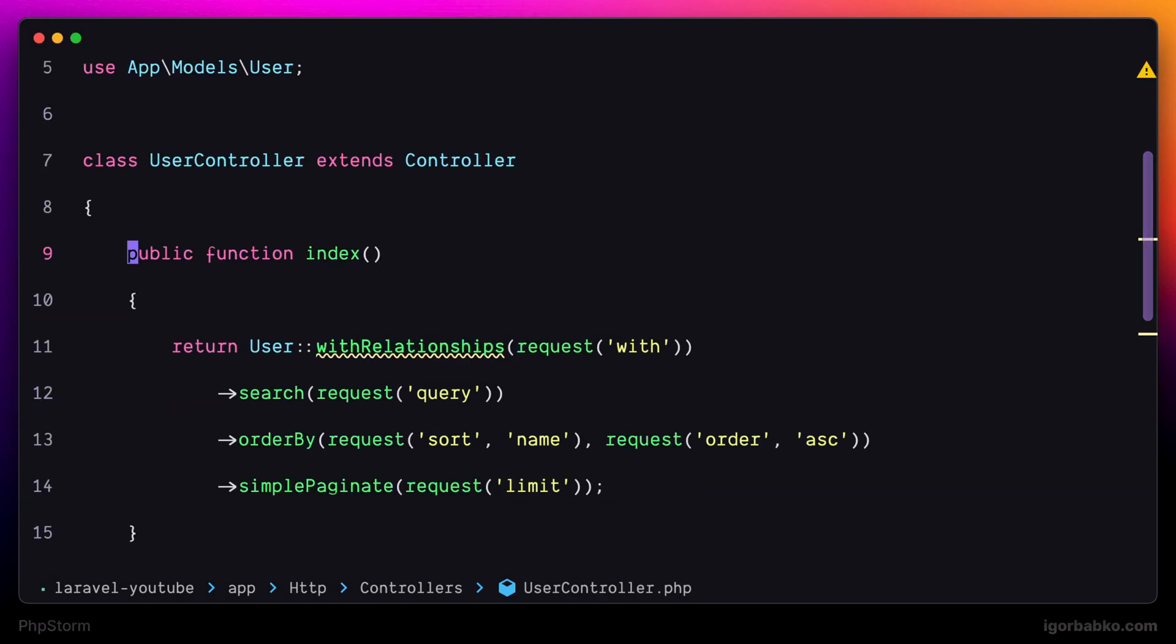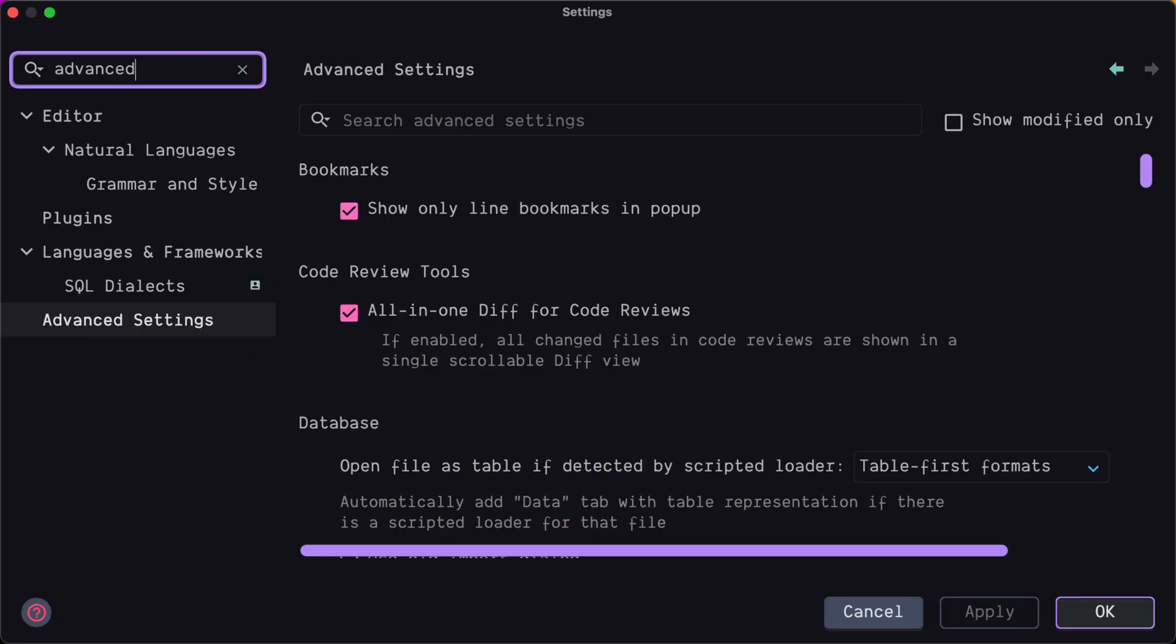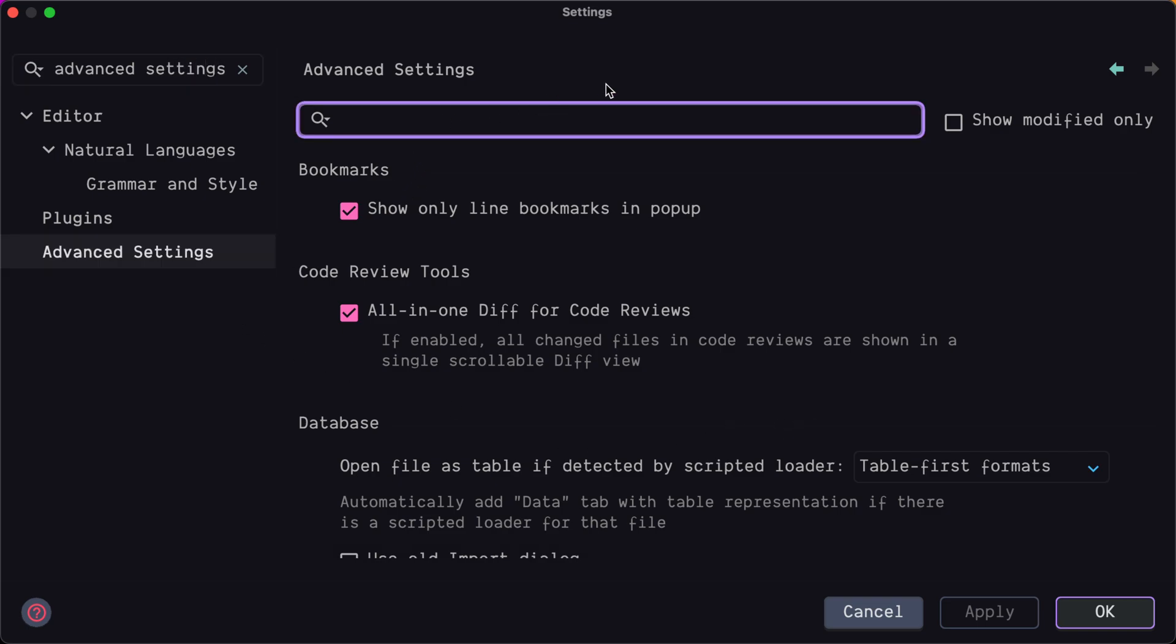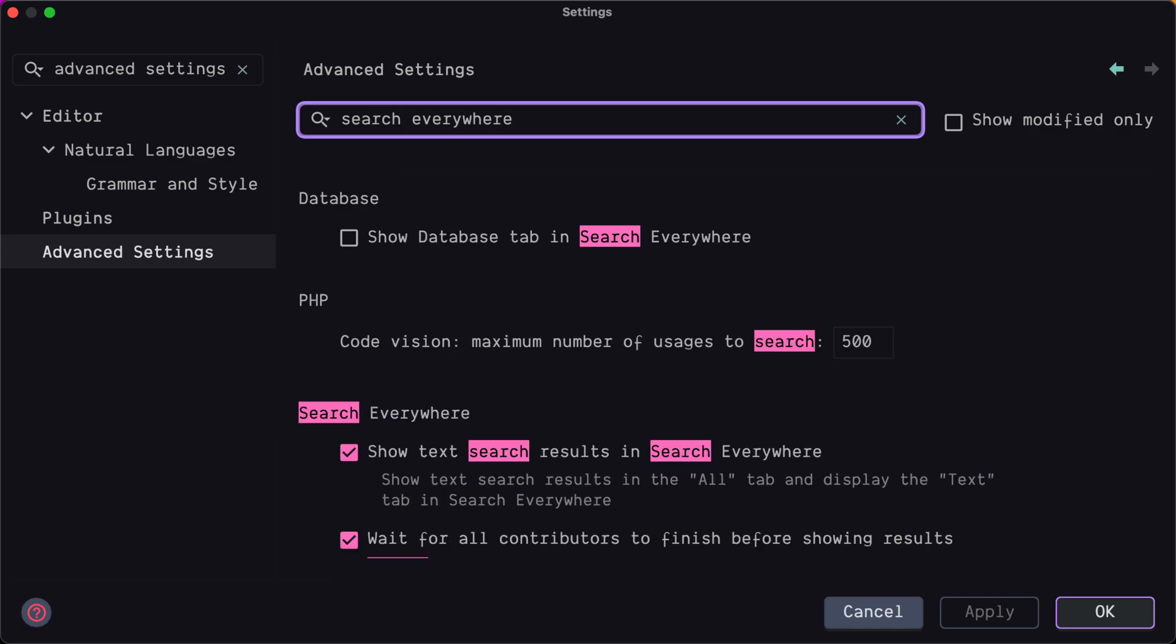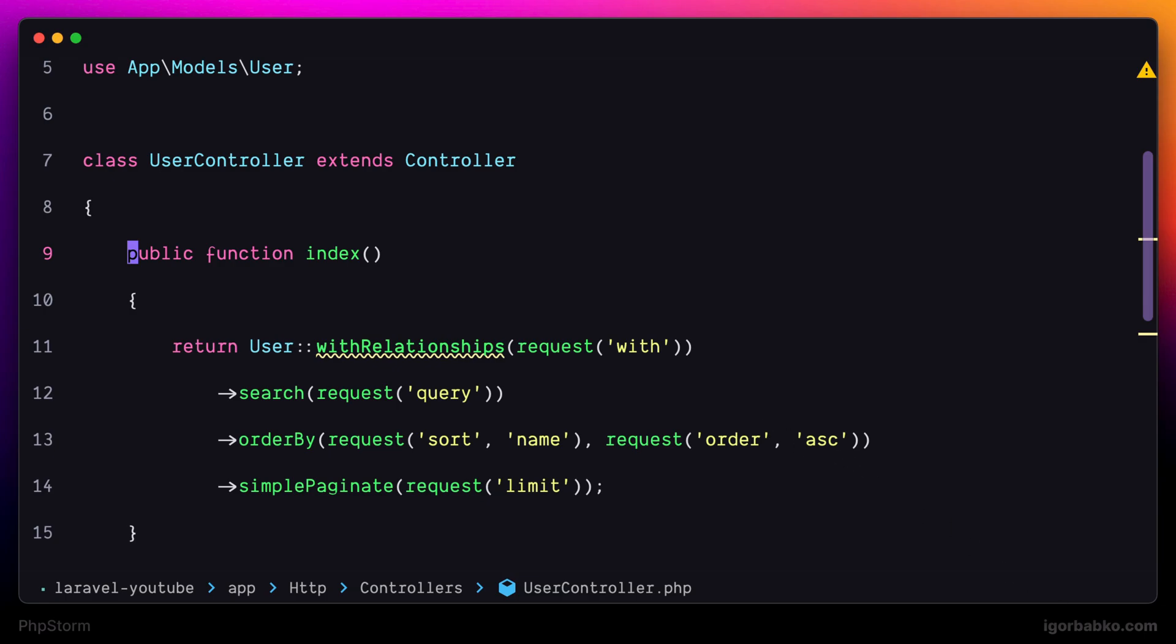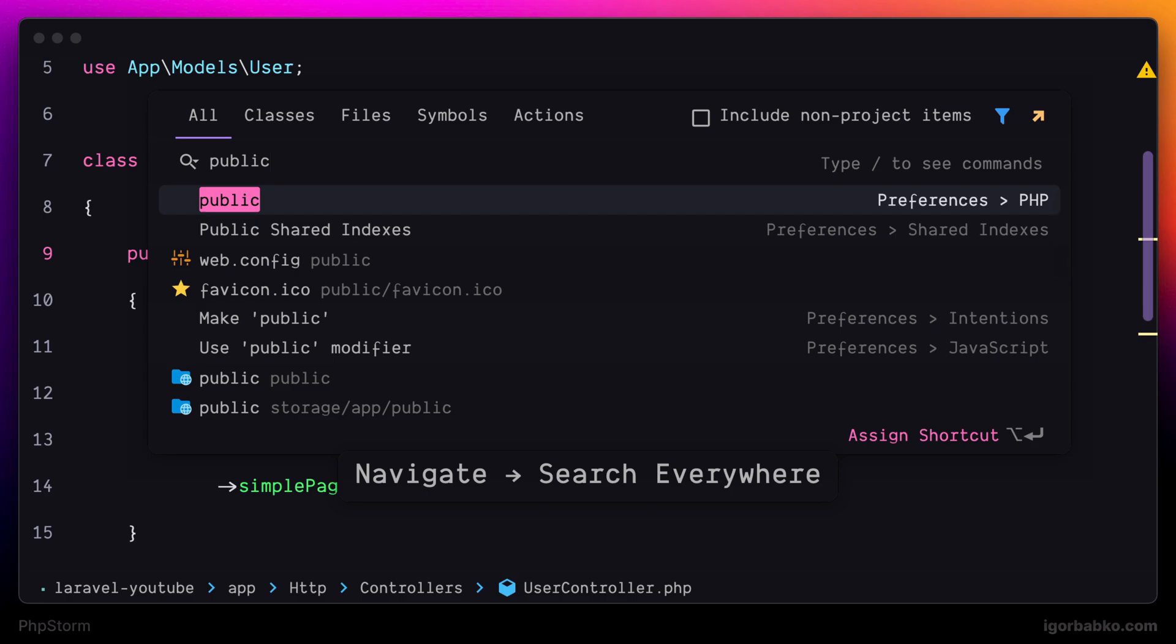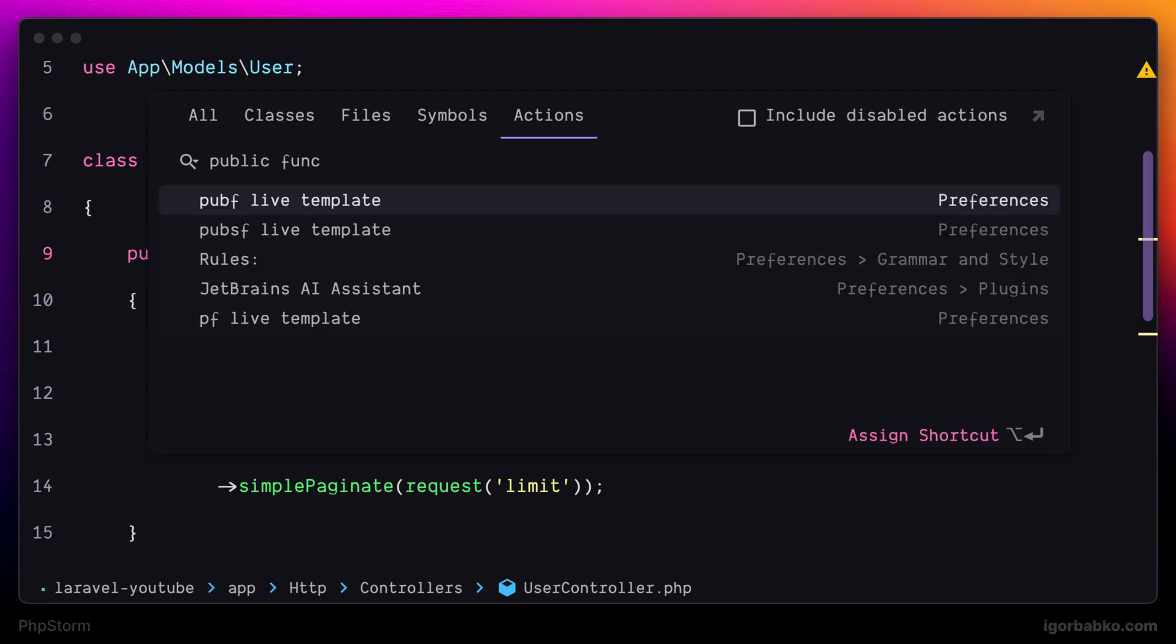And in case you don't like to display search results within the content of files in the Global Search panel, we can disable it. Let's open up Settings and search for Advanced Settings. In this search field, I'm going to type in Search Everywhere. And to disable Searching within the content of files by using Global Search panel, we have to disable this checkbox Show Text Search Results in Search Everywhere. Now let's open up Global Search by pressing Shift twice once again. And this time, as we can see, we no longer see search results within the content of files. And the Text tab is no longer displayed.